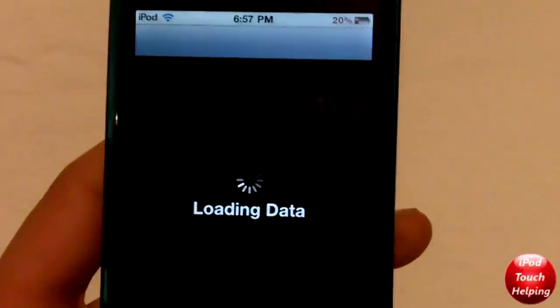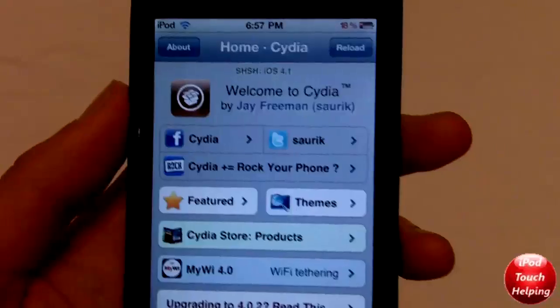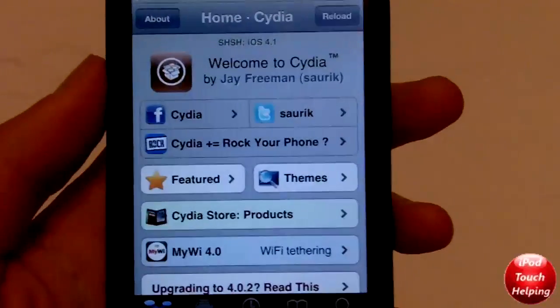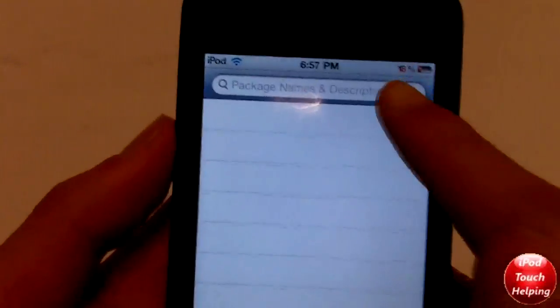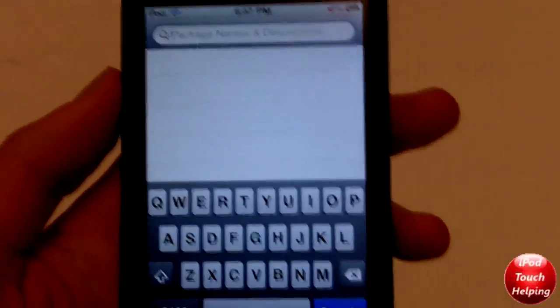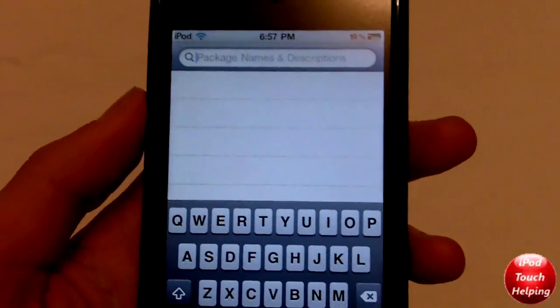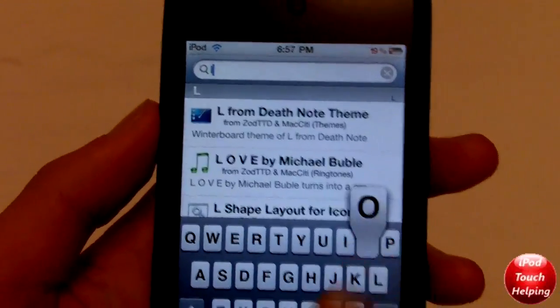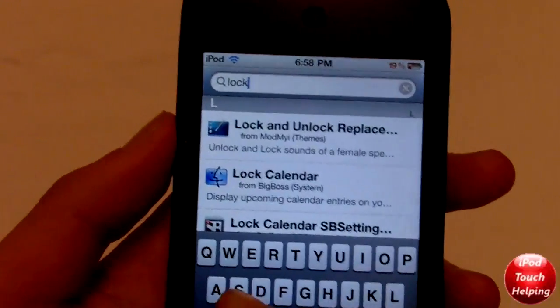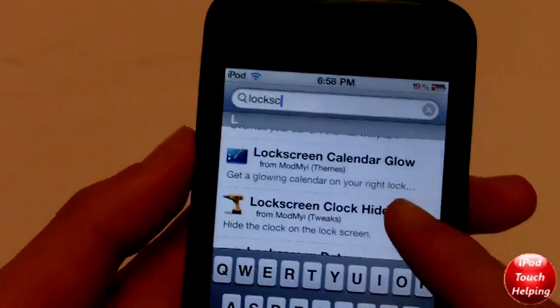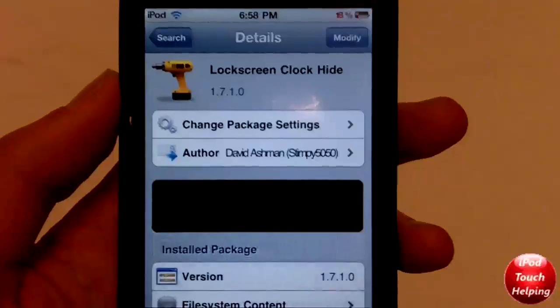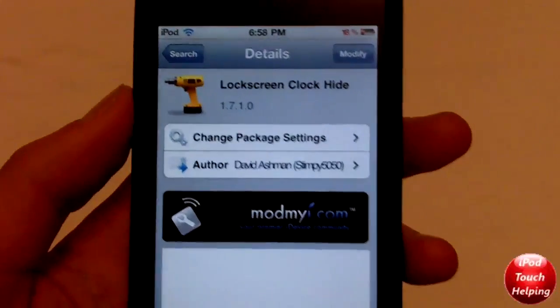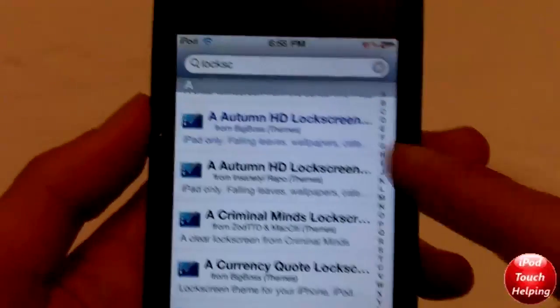First things first, like always, open up Cydia. Once Cydia loads, go into search and download a couple of things. Number one, download Lock Screen Hide Clock — and there it is right there. You're going to want to download that; you do need to do this.